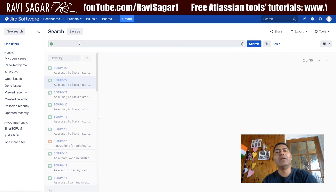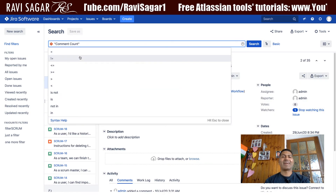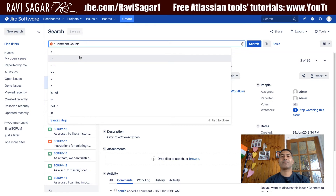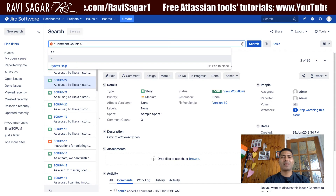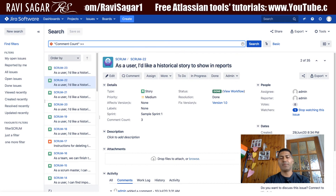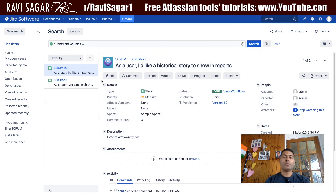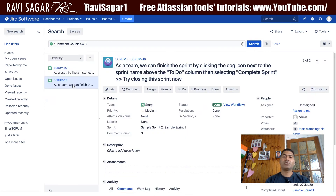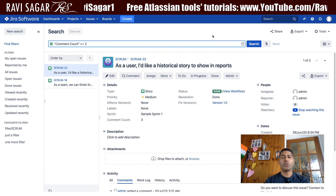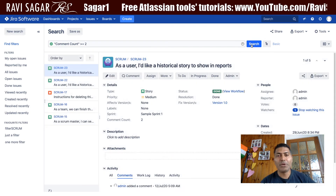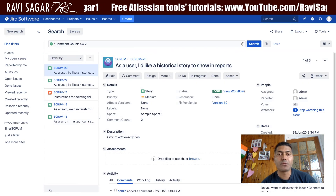Now I'll go back to my issue navigator and search for the field again. If I now try to search for the field, I can use it in JQL. I can do something like 'comment count greater than or equal to 3' and search, and it will now show me all the issues where the comment count is three or more.